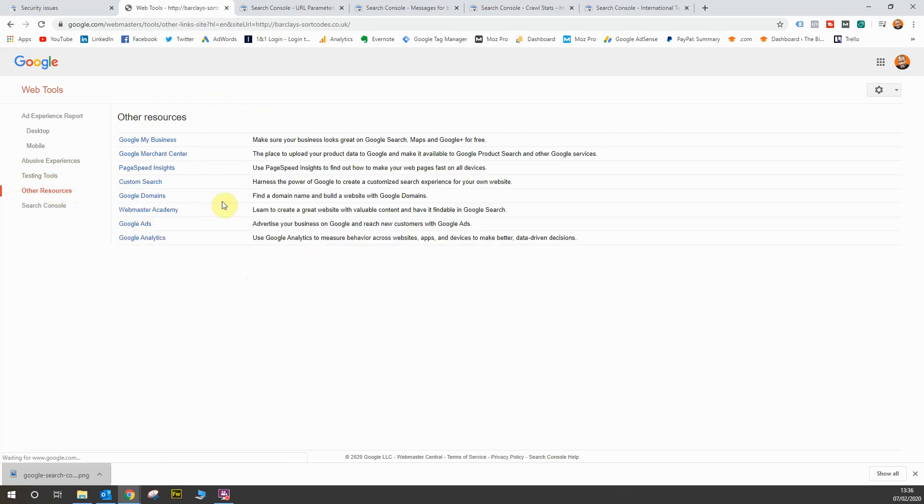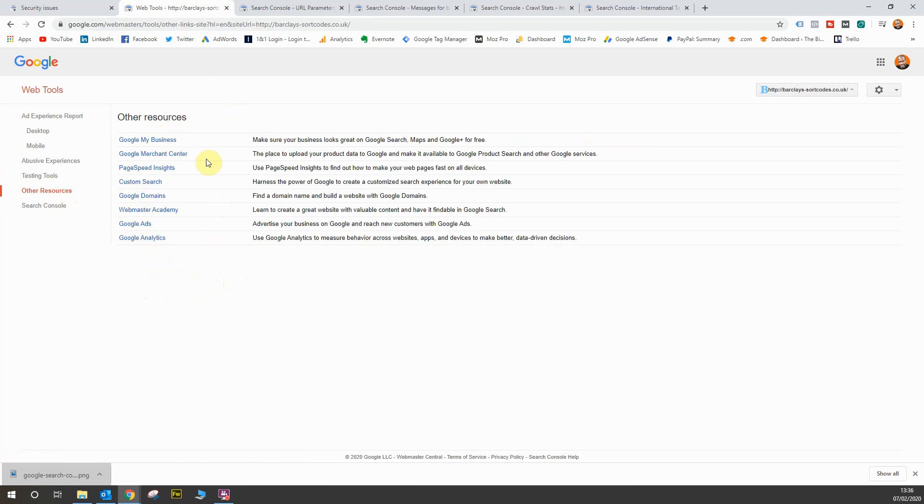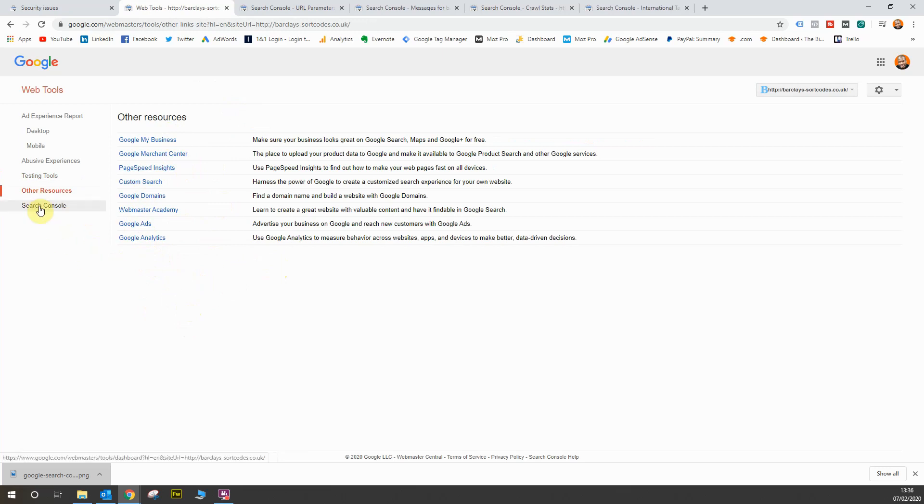Then you've just got a general other resources tab which kind of advertises Google's other products. So you've got analytics, Google Ads, Merchant Center, Google My Business, PageSpeed Insights. So all the usual suspects of all the Google tools out there and finally the last link takes you back to the search console which we'll go back to anyway.